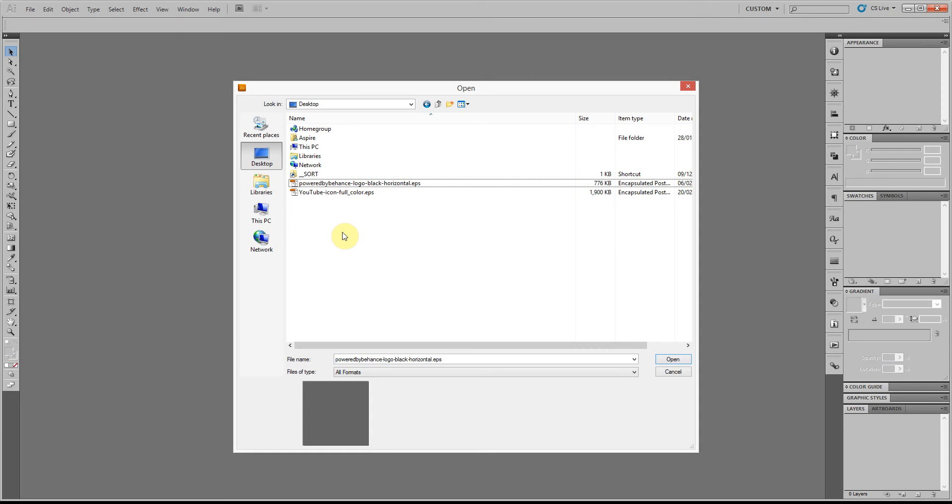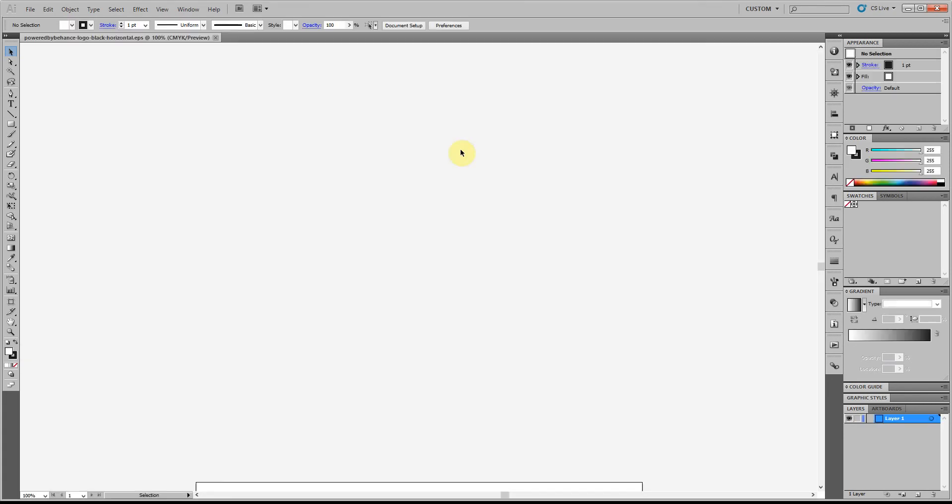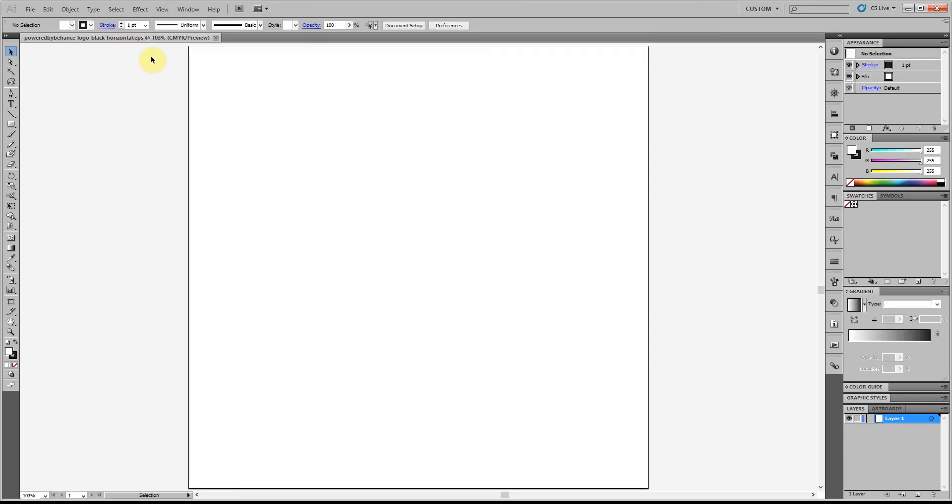Here's a quick tip for Adobe Illustrator, showing you how you can open an EPS or Illustrator file that was created with a newer version. What you might see if you open an EPS is you get this 'can't open the Illustrator' error - the file was generated by a newer version of Illustrator - and if you open it you just get this empty document with nothing in it.